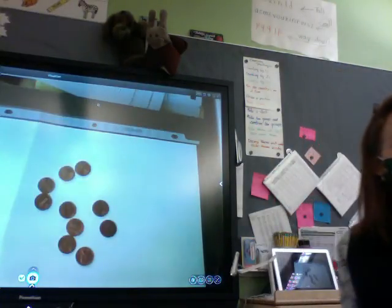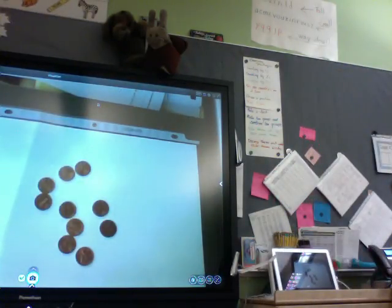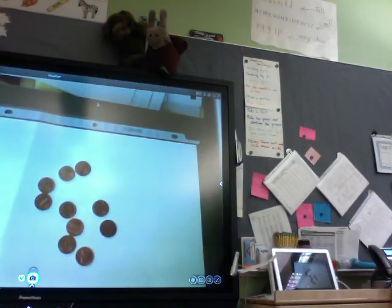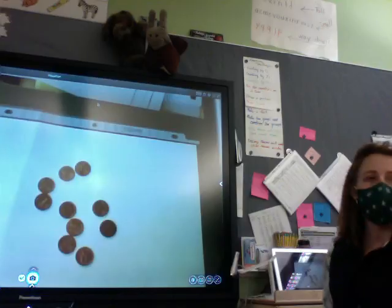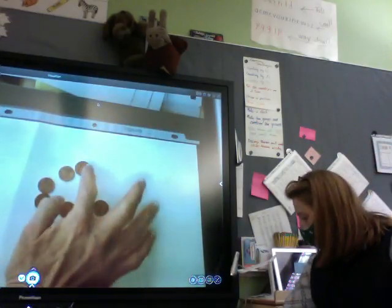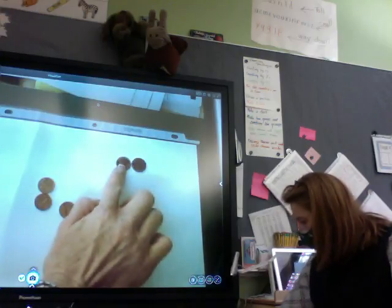Now we're going to do something a little bit different. You guys are going to make your own number stories. You're going to use your pennies in your math toolkit. You're going to have 10 pennies, and you can only have 10 pennies. So your answer is always going to be 10. You're going to make any number story you want — it's up to you — but you have to have the answer be 10.